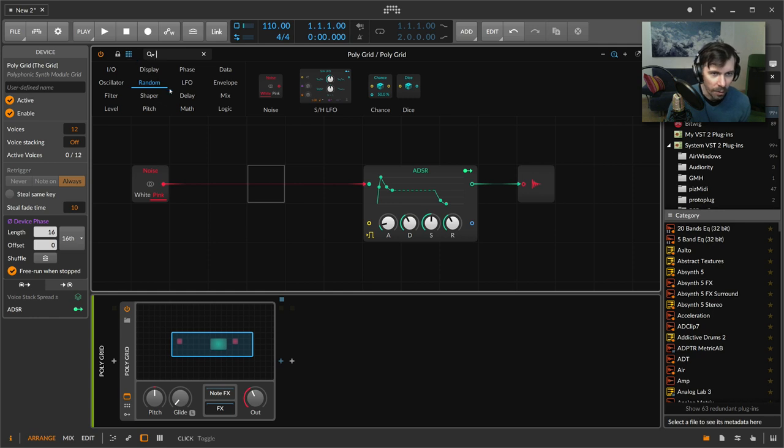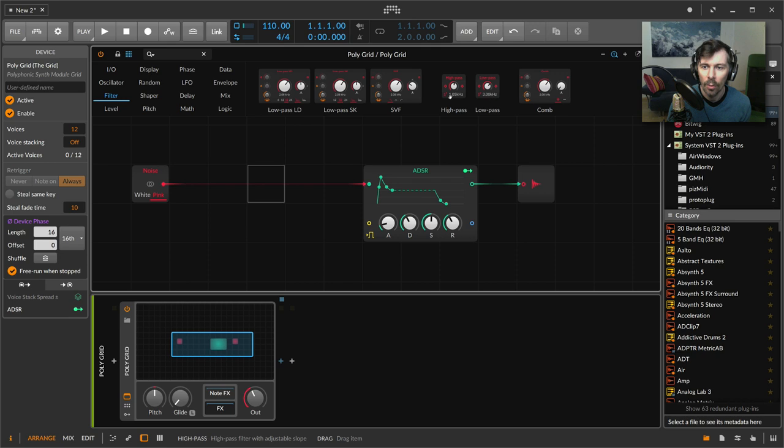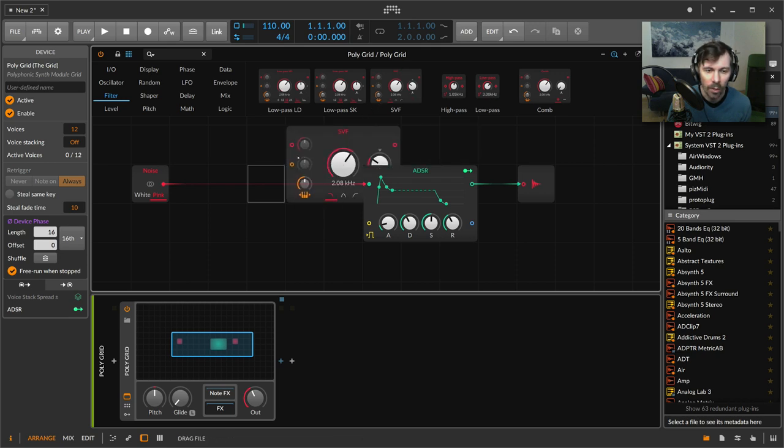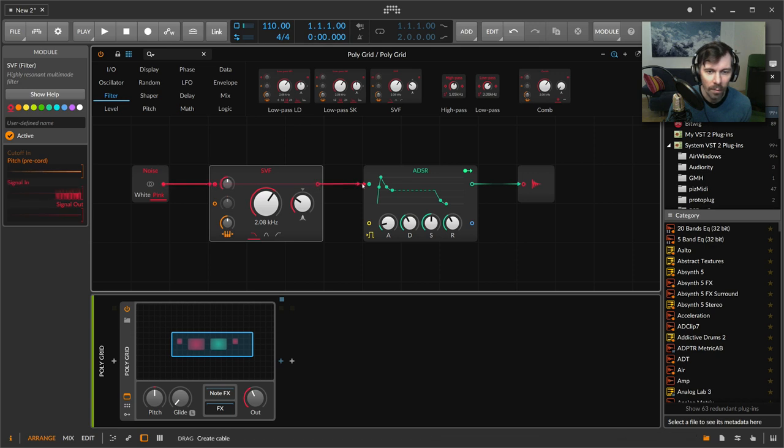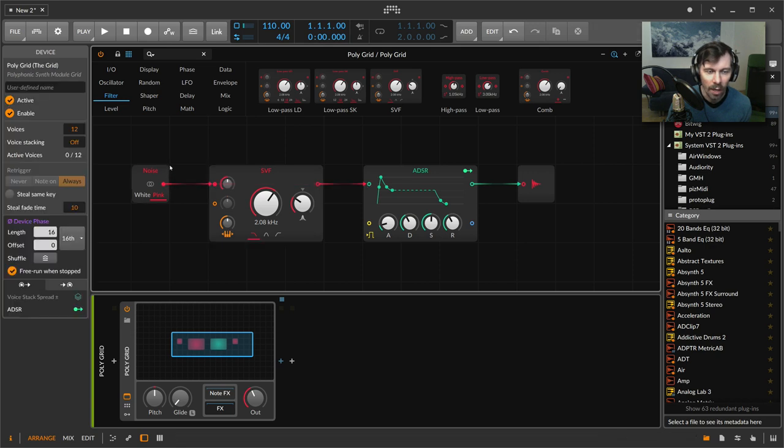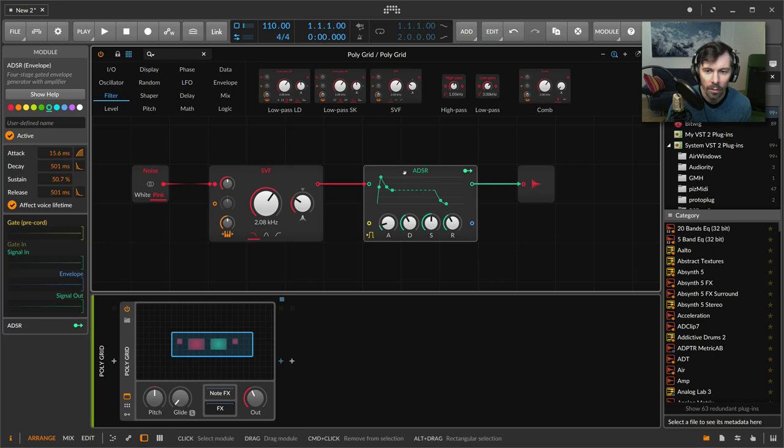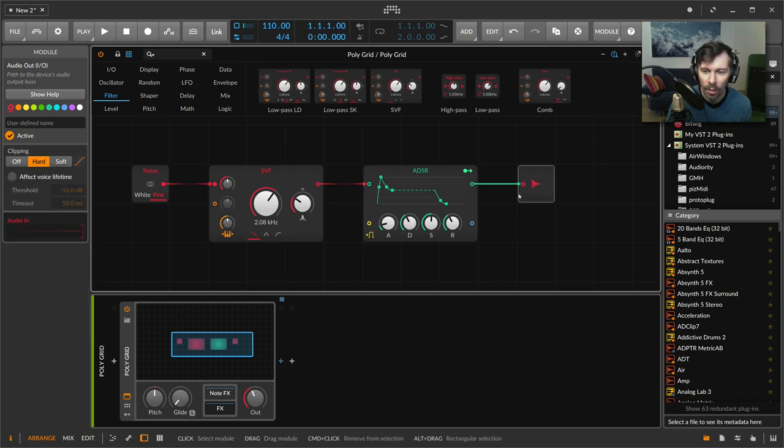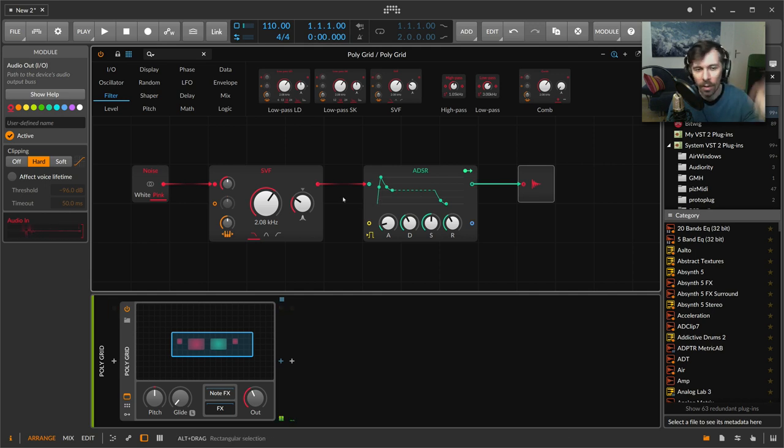We have a lot of filters, but we need the filter with resonance. I'll take this one here and wire this up. Now we have noise going into the filter, going into the amplitude modulation envelope, and then going out.